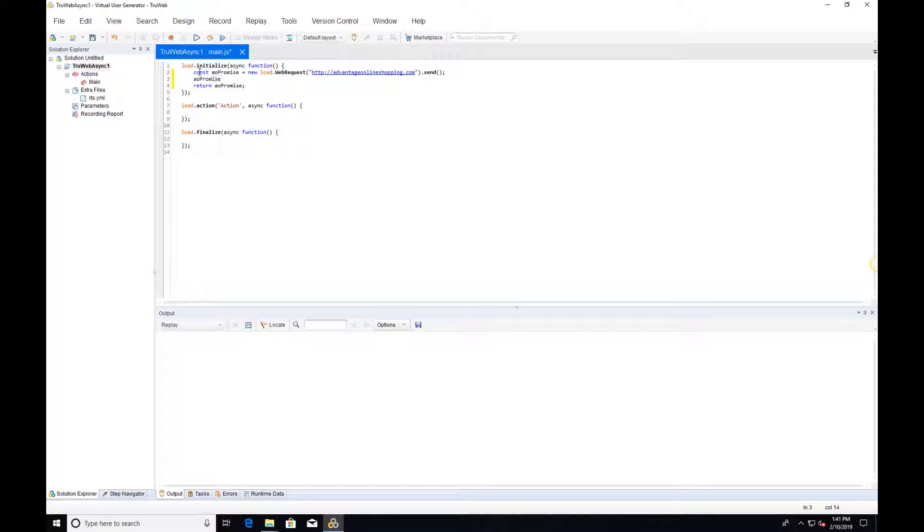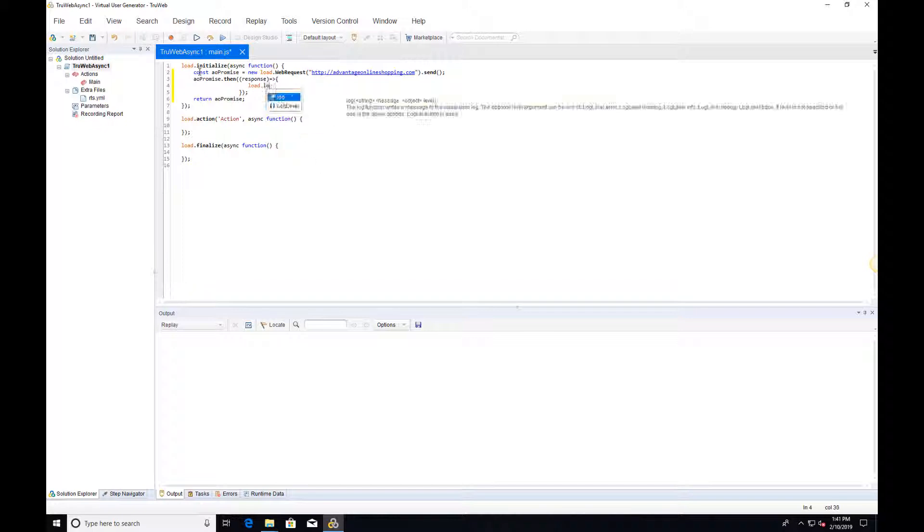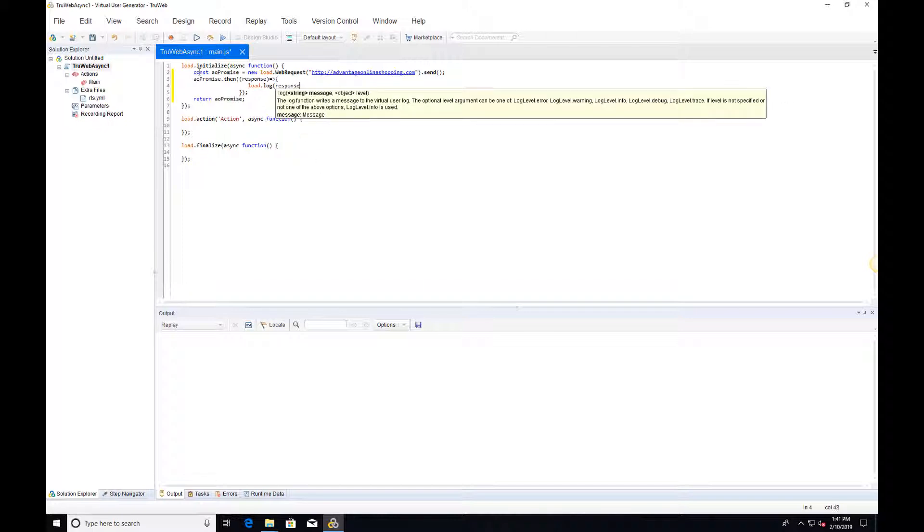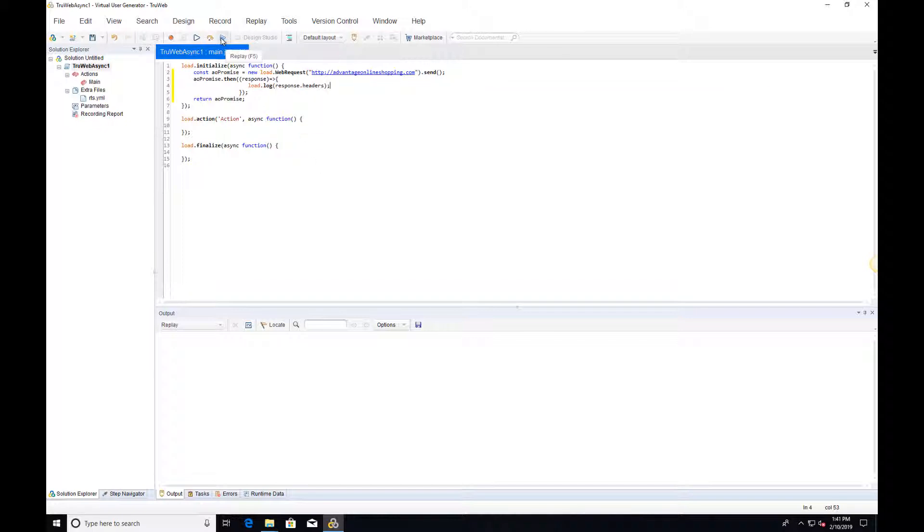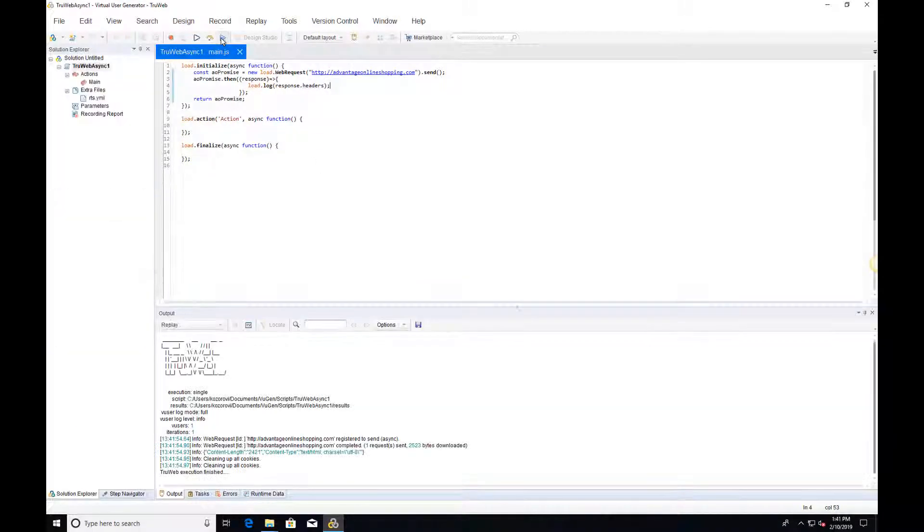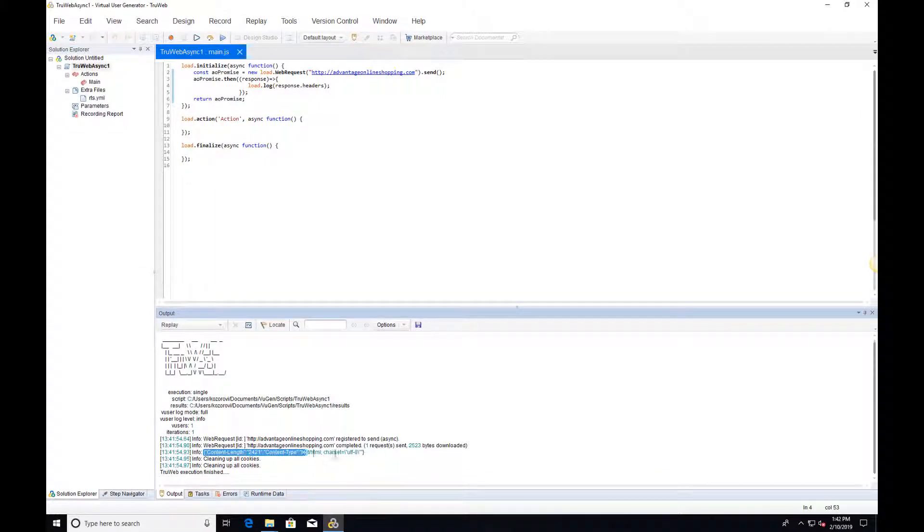Let's add some code that prints the headers once the response is finished. We can see that the headers are printed correctly.